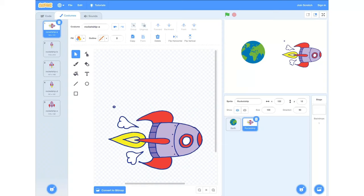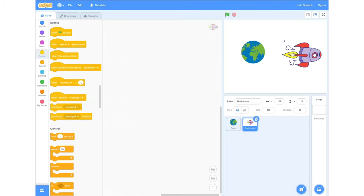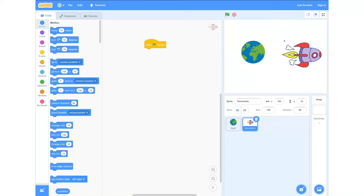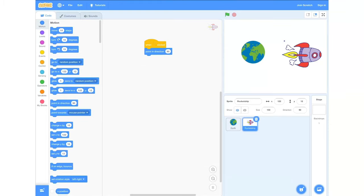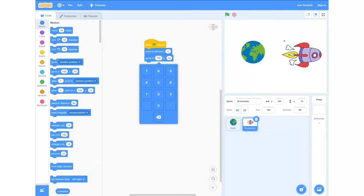From here we're going to go back into our code and start animating our rocket ship. We're going to go into our events tab and grab a 'when green button clicked' block and drag that into our field. Then we're going to head into our motion tab and grab a 'point in direction' block. Once connected, we're going to change it from 90 degrees to zero. Then we're going back into our motion section and grab a 'go to x and y' block.